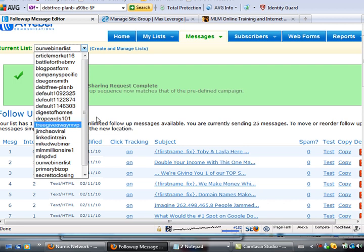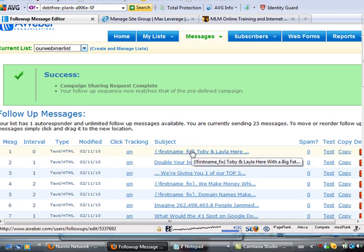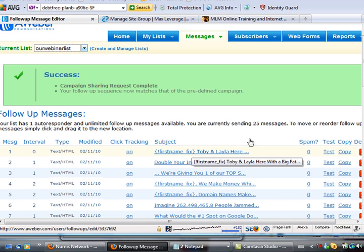What we do is we go into the first email and customize it with the specific link to that training. For the thousand leads a day, we send them to that webinar. So that's pretty much it.